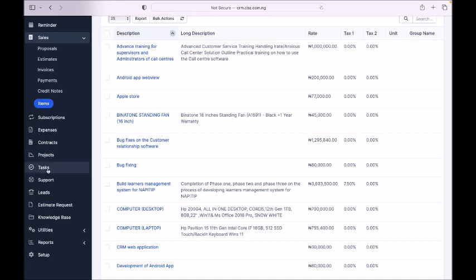Here you see Tasks — tasks you assign to all your staff. There is also a Support section where customers can send a support ticket through a form. Then there are Leads — people I'm following up who are not yet my customers. When you record a lead the system starts tracking them for you, and you can set it to send them a reminder after some time.